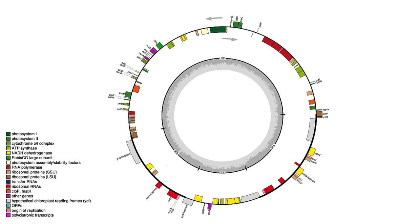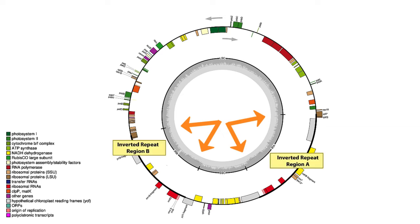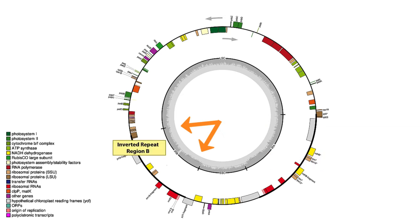There are two repeat regions, one is a mirror image of the other. They are the inverted repeat regions, IRA and IRB.